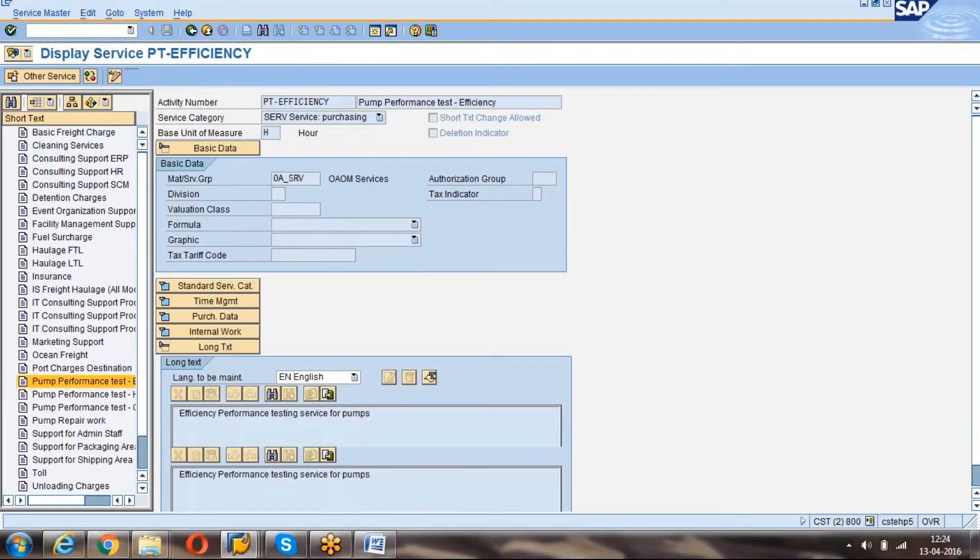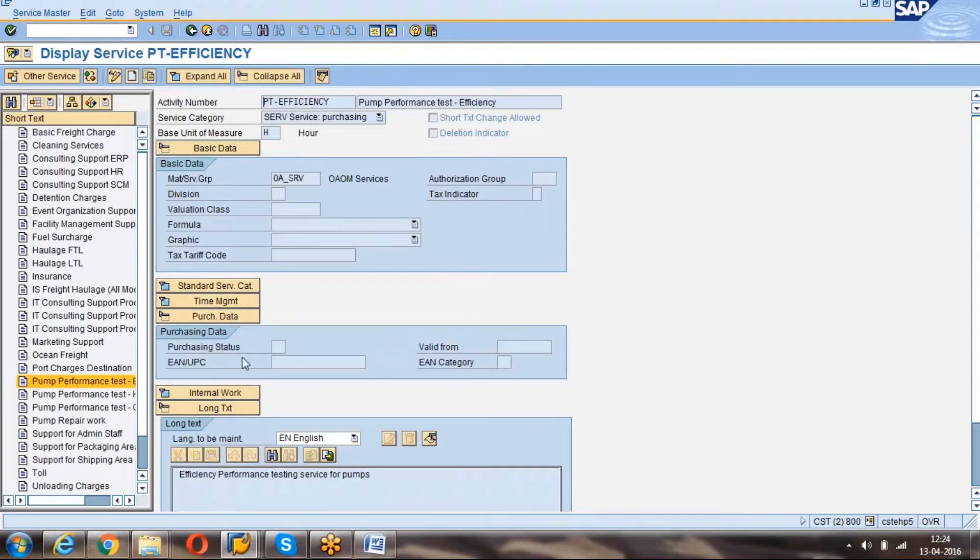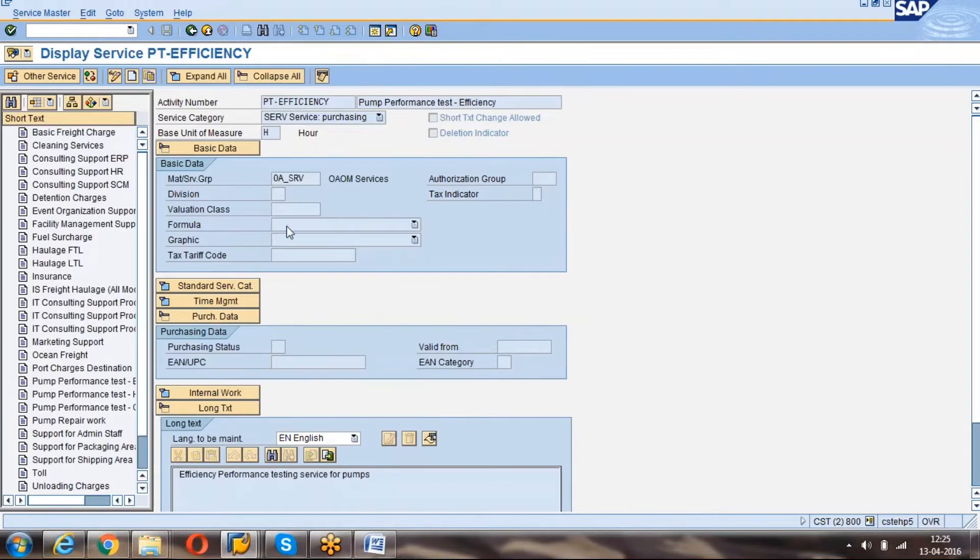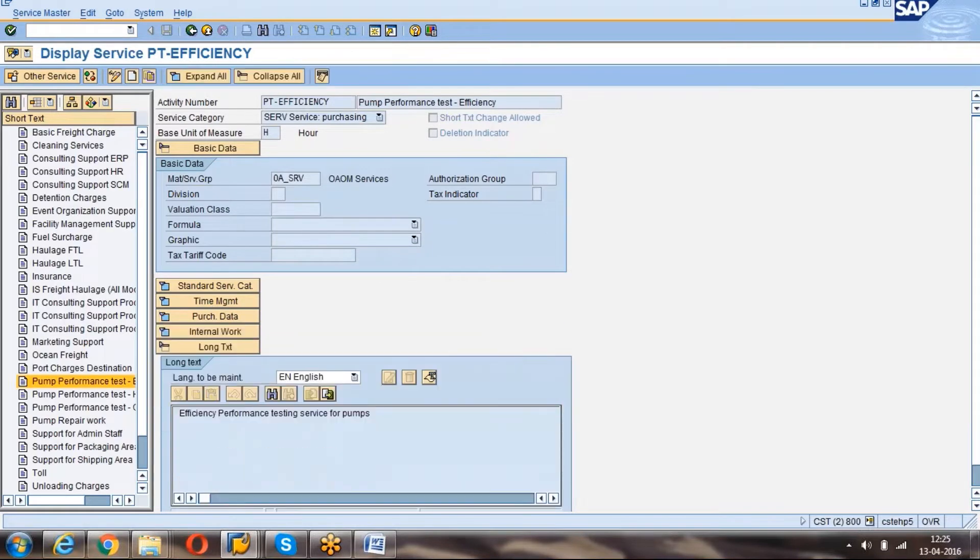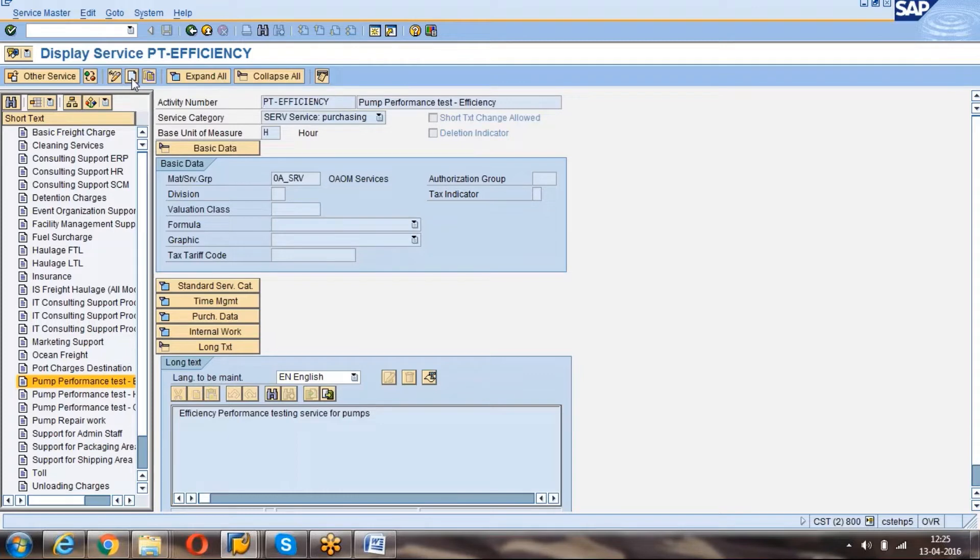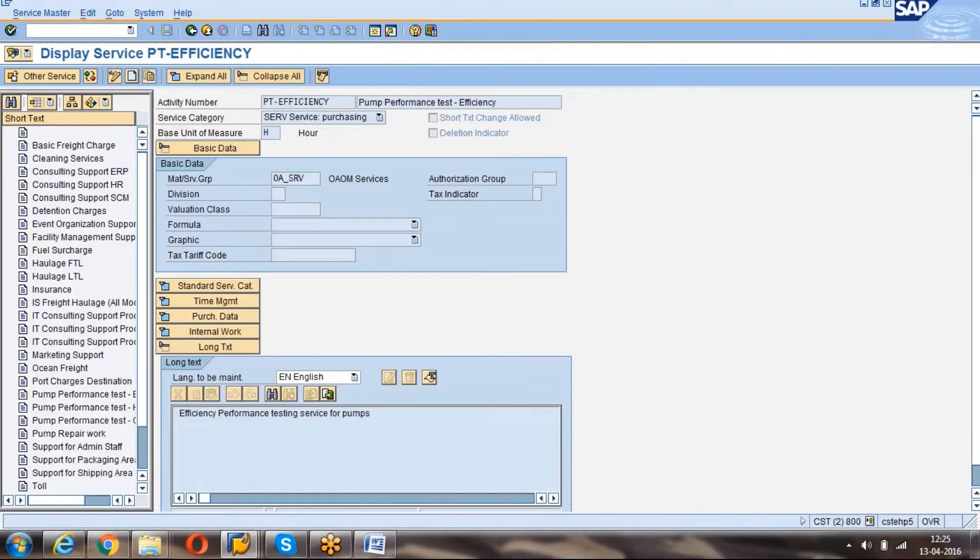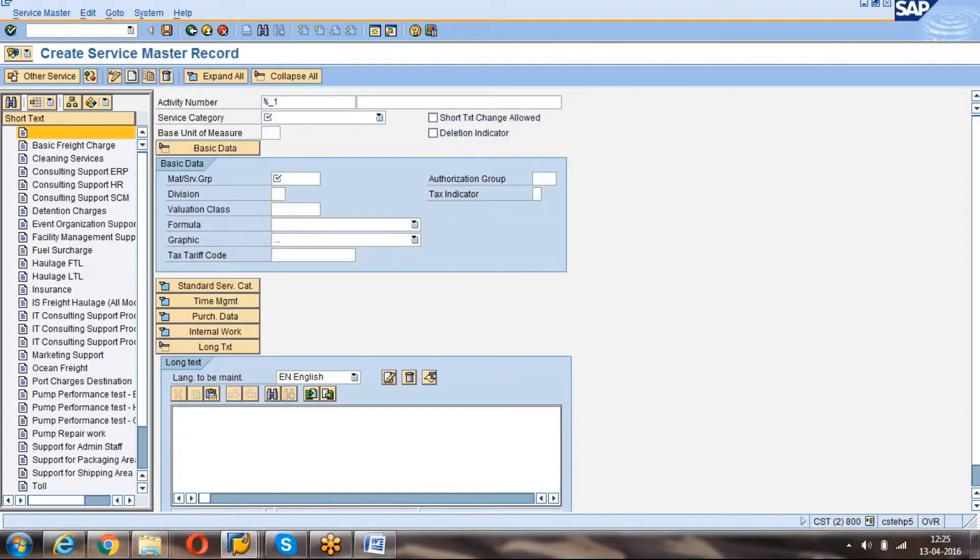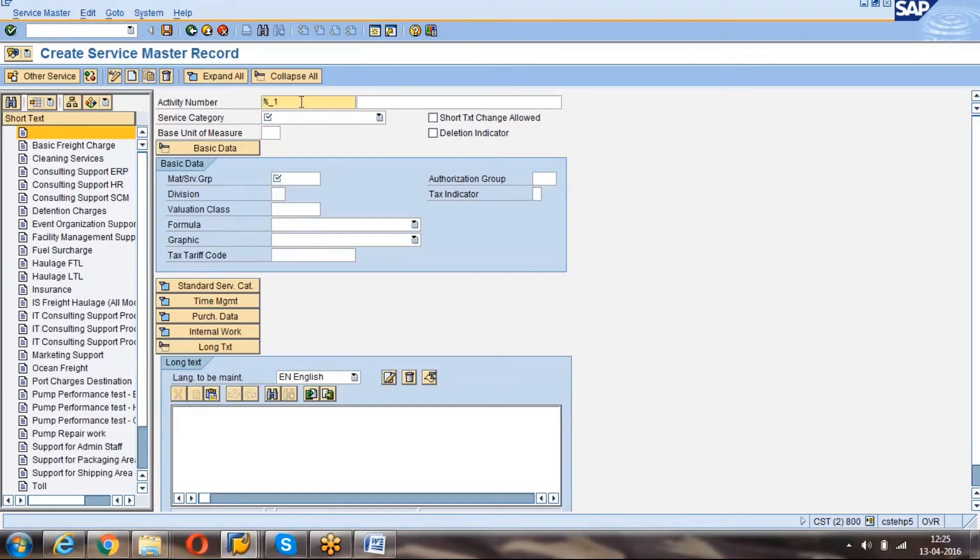You can see this purchasing data. Here we can give any purchasing status and all. These are the important fields. Now I will create one service master. To create a new service master, you directly go to this icon 'Create New Service.' Once you click on this new service, system will give this screen. You can see here activity number we don't give anything.